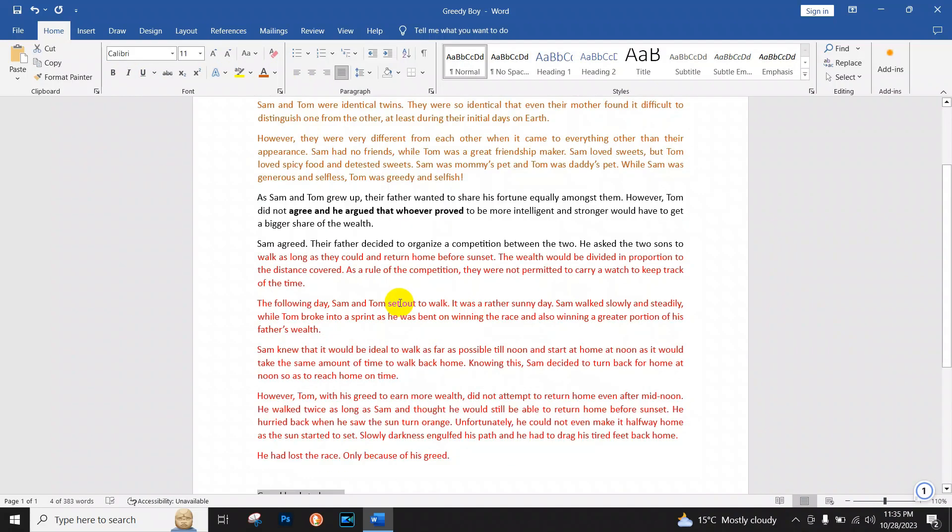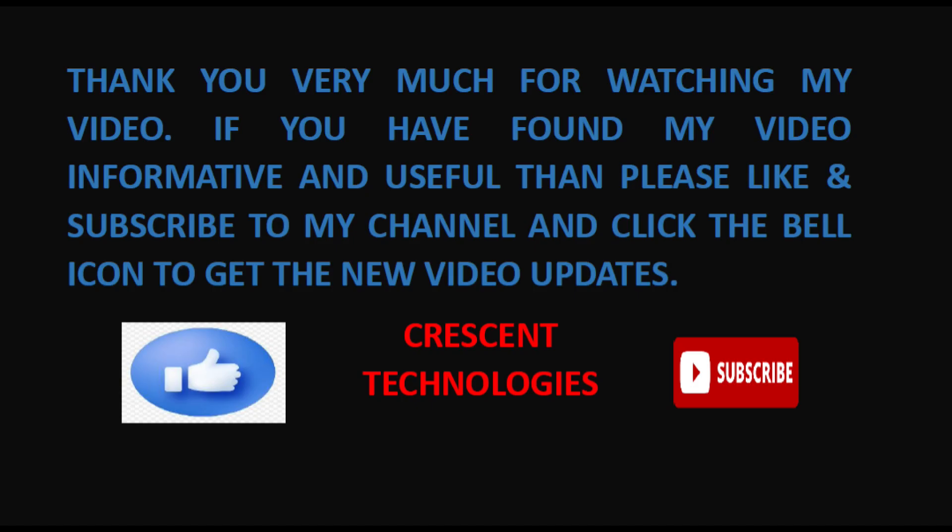As you have seen how easy it was to convert from PDF to Word document. Thank you for watching my video.